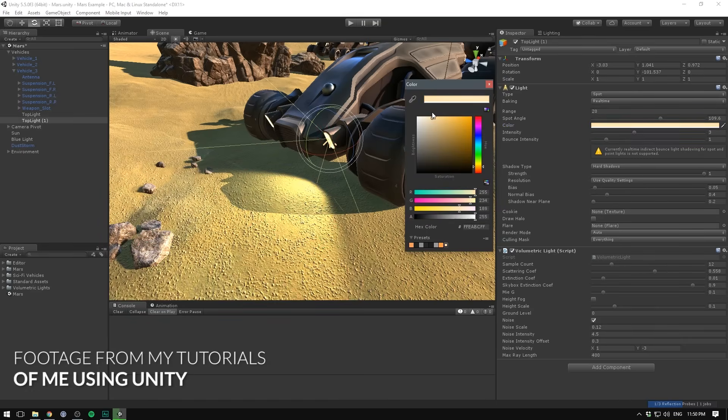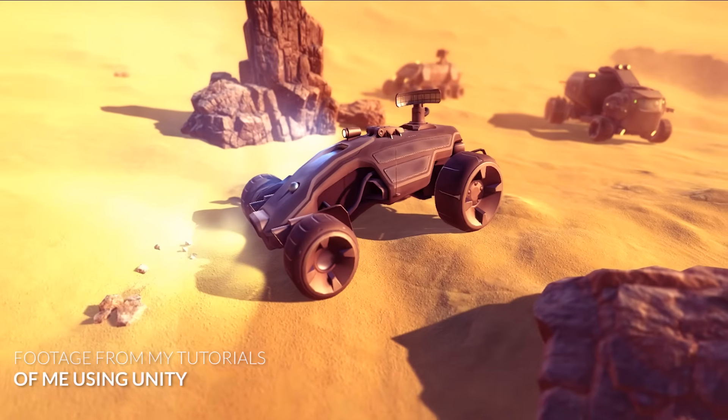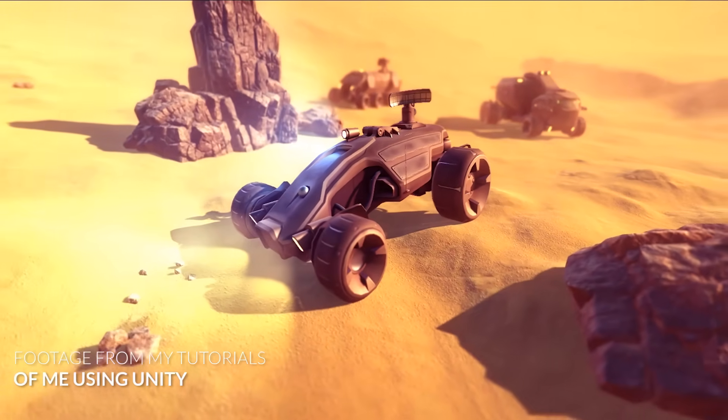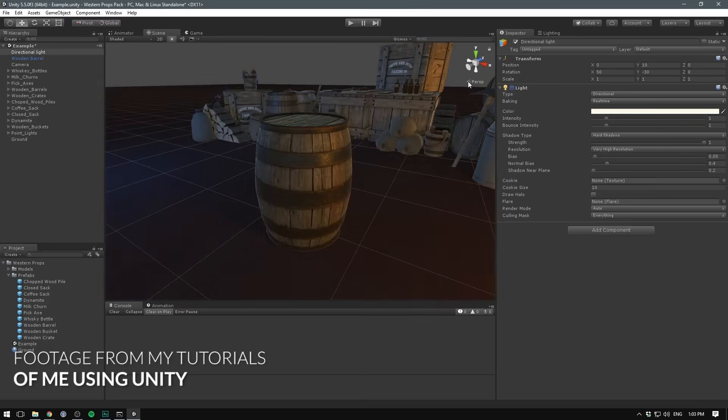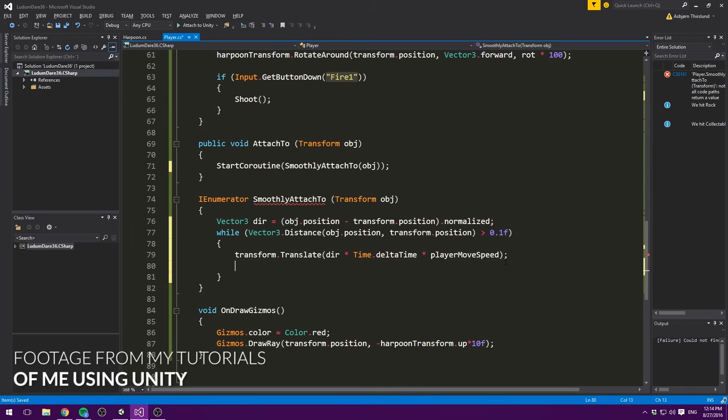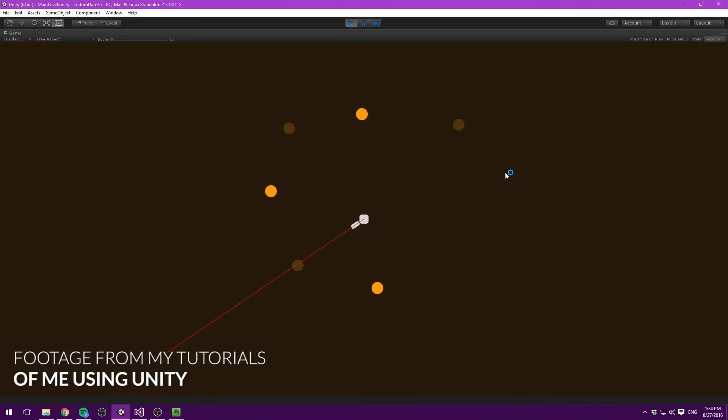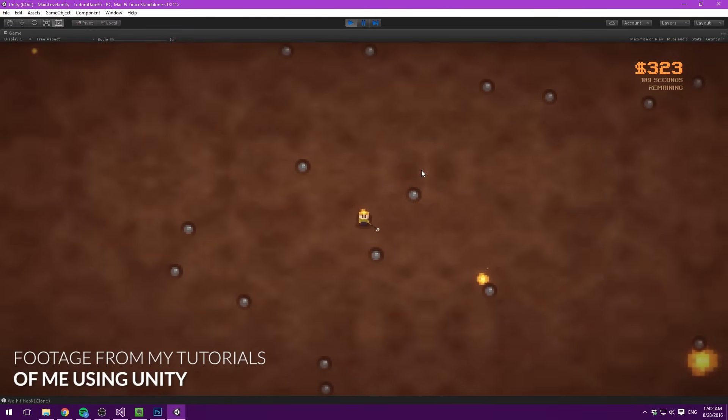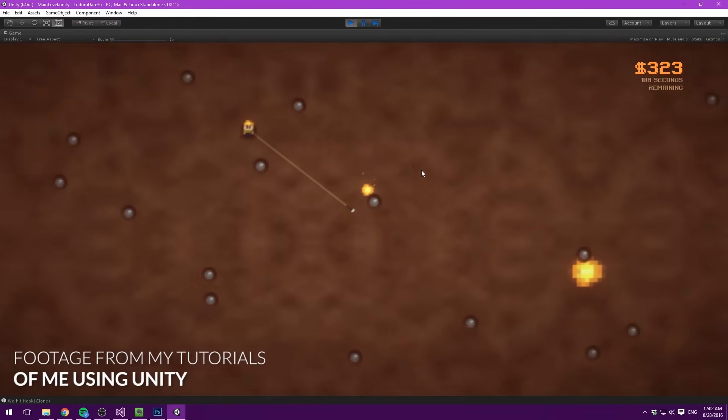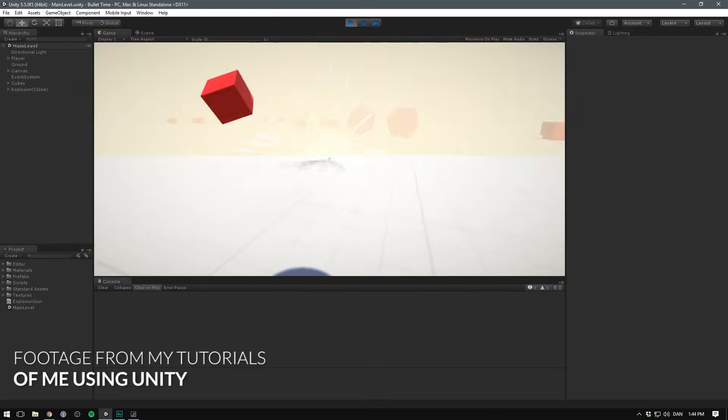Unity supports both 2D and 3D games and deploys to both the web, desktop, mobile and console. Also when programming in Unity, you can choose between C-sharp and Javascript, two widely adopted programming languages. So what you learn in Unity can easily be applied to other environments later down the road.